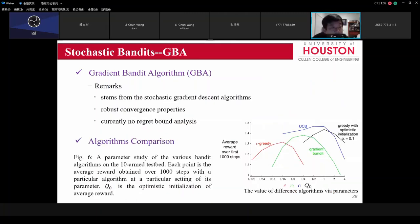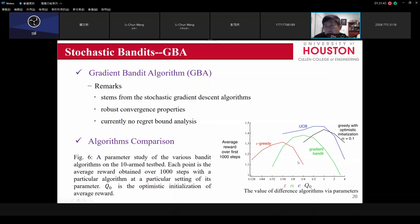Comparing the stochastic bandit algorithms: each has certain pros and cons and parameters to tune. For epsilon-greedy, if epsilon is too small you miss opportunities to find a better machine, but if you explore too much, performance degrades. UCB has better overall performance than the others, but still needs one parameter to tune — the constant c that trades off exploration and exploitation.